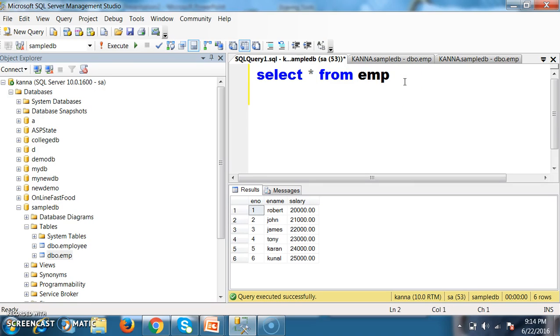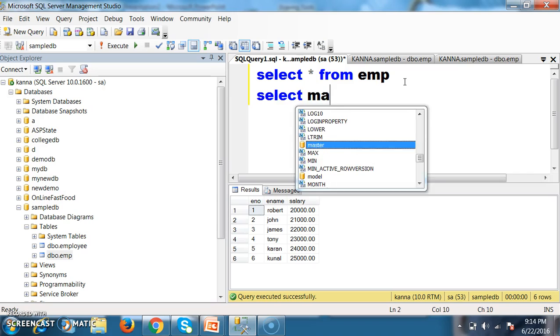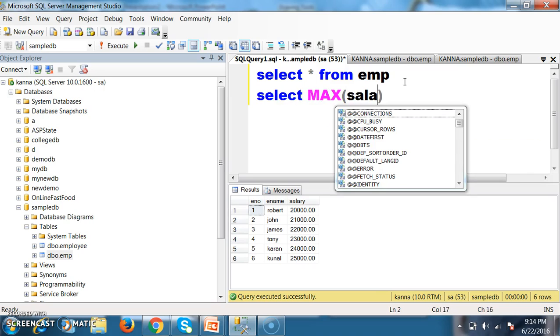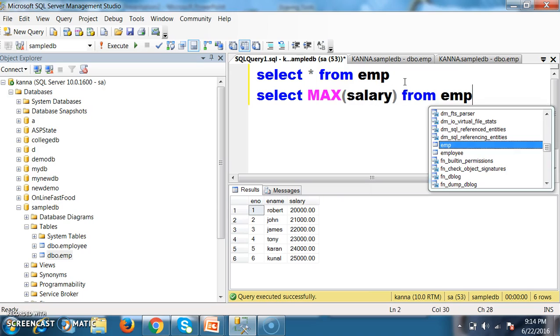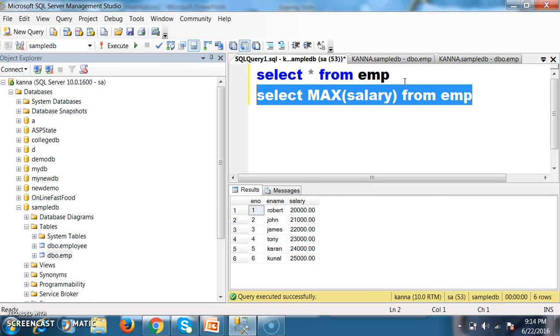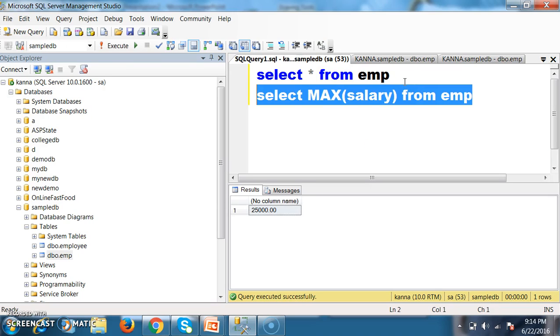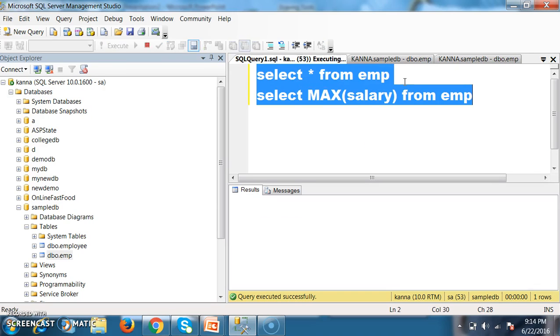I want to display the maximum salary of an employee. Select max of salary from EMP. So it will display the maximum salary of an employee, that is 25,000.